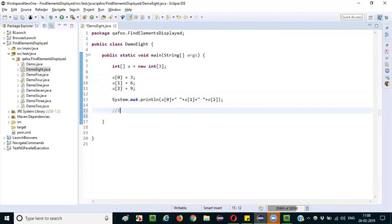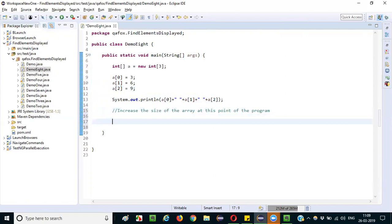If there is a requirement where I want to increase the size of the array at this point of the program, I cannot do it. I cannot increase the size of the array mid-program, because if I try to increase it by assigning a new value, I will directly get an ArrayIndexOutOfBoundsException. To overcome this problem, we have something known as ArrayList.